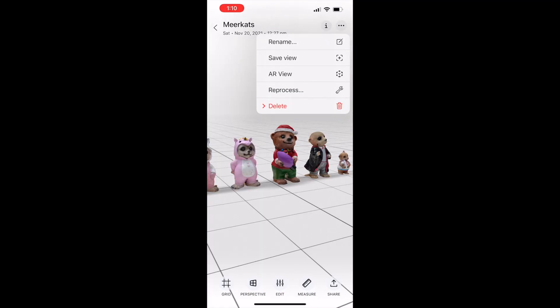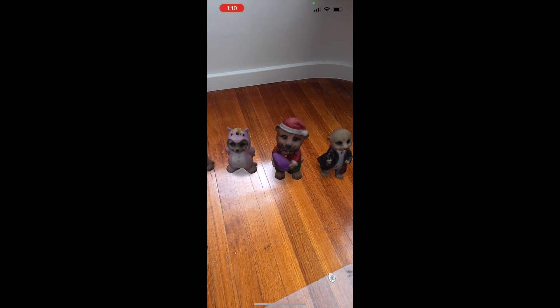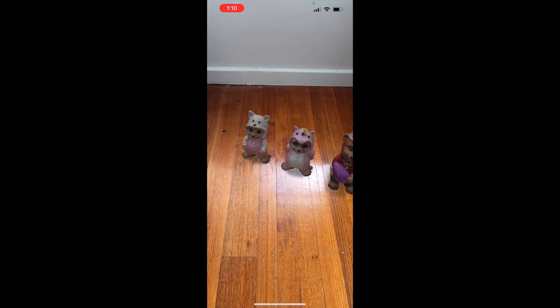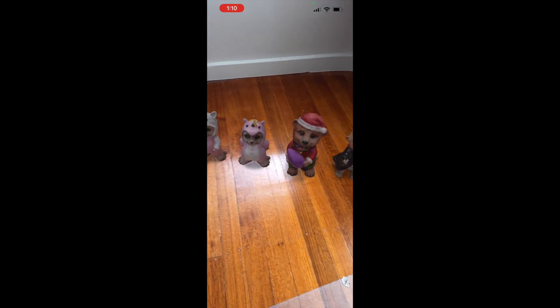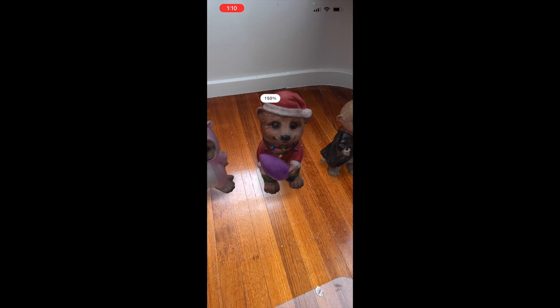The AR mode is a really nice feature, where you can place objects you have already scanned back in the room at the correct scale. I can see this being useful if you were buying a piece of furniture, for example, and wanted to see how it looks in your house before you buy it.